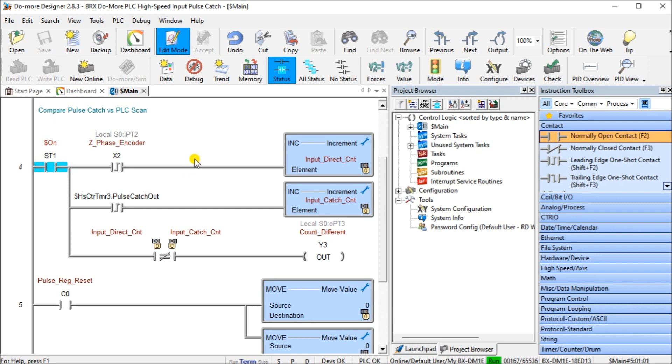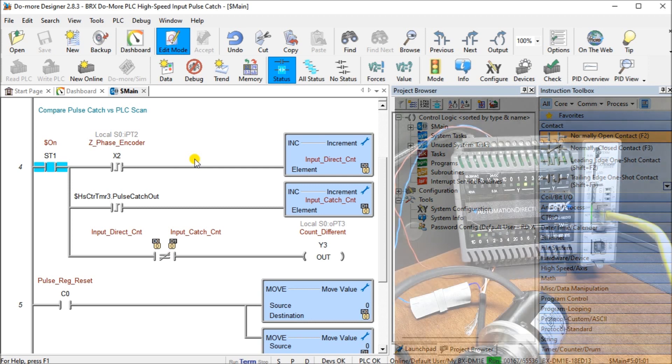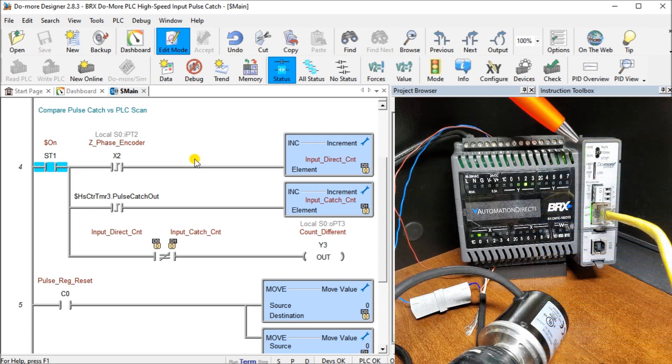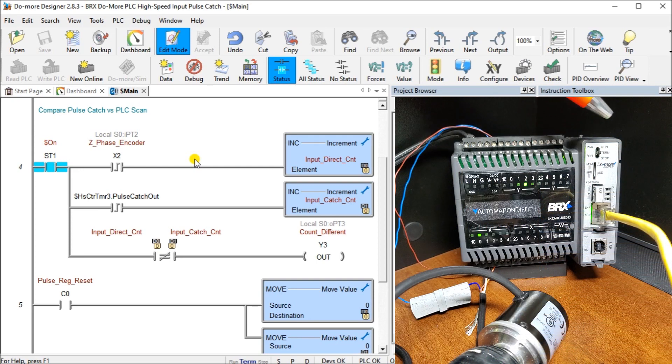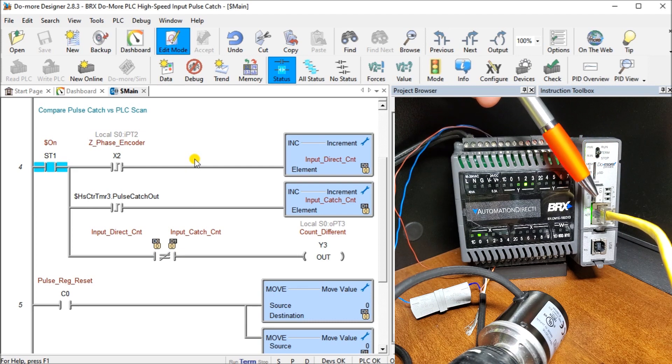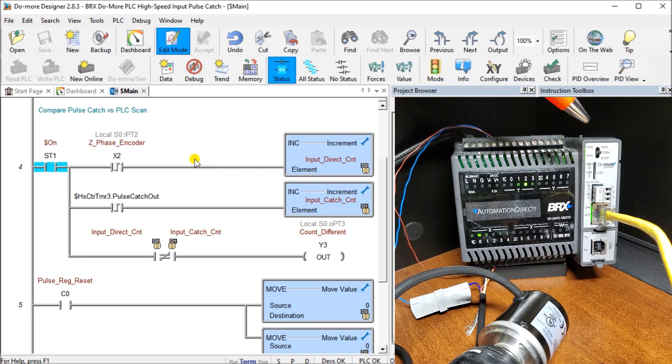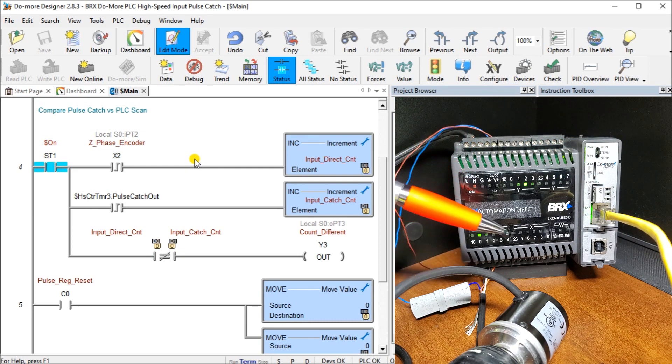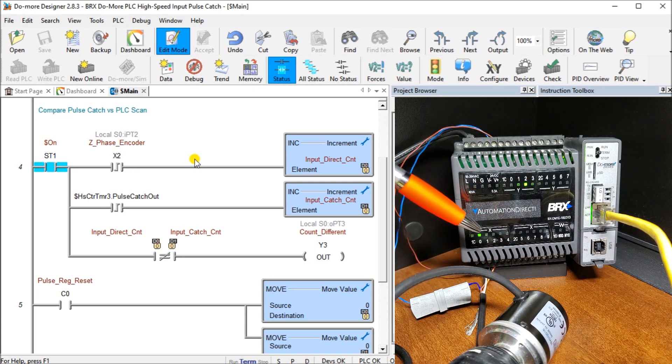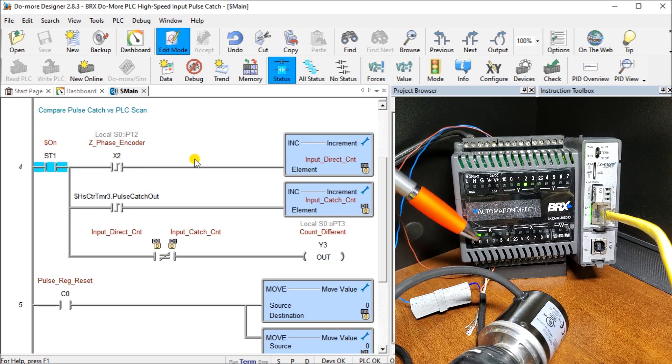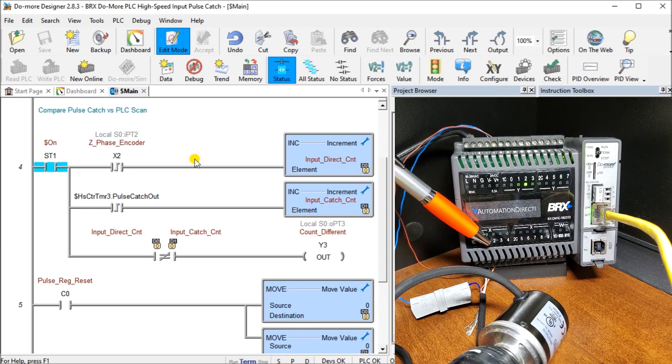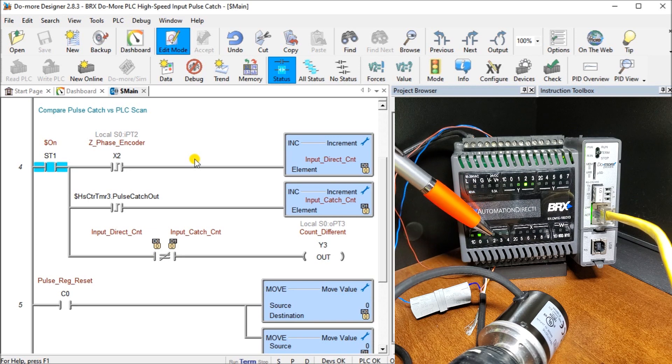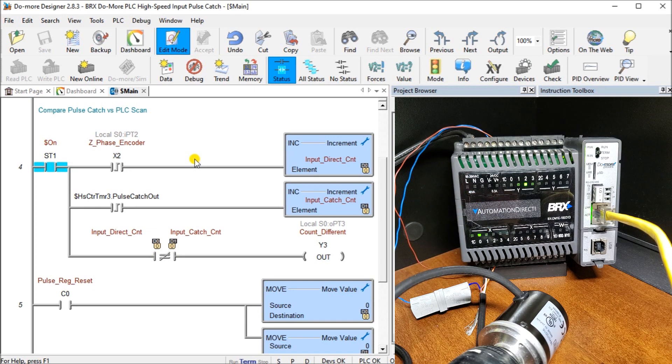Now we can take a look at our actual hardware. Here is my BRICS Do More PLC, and we are connected currently to our software using our Ethernet connection. We have our encoder right here, and it's wired into our first three inputs, so that's A, B, and Z phase, which is X2. So we're picking up on X2 on our actual program itself.